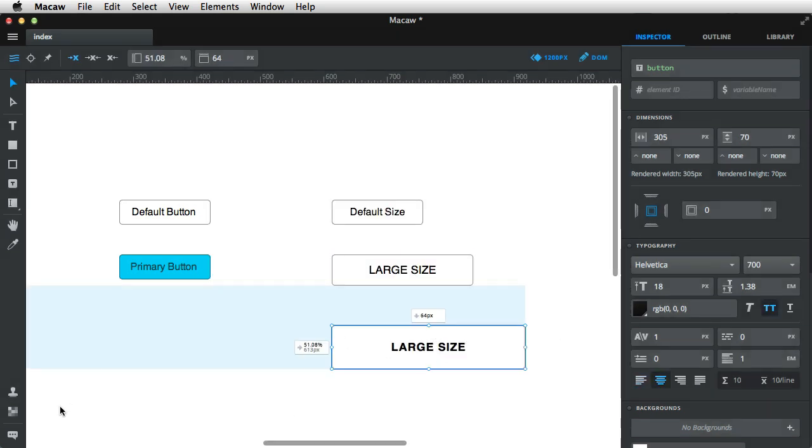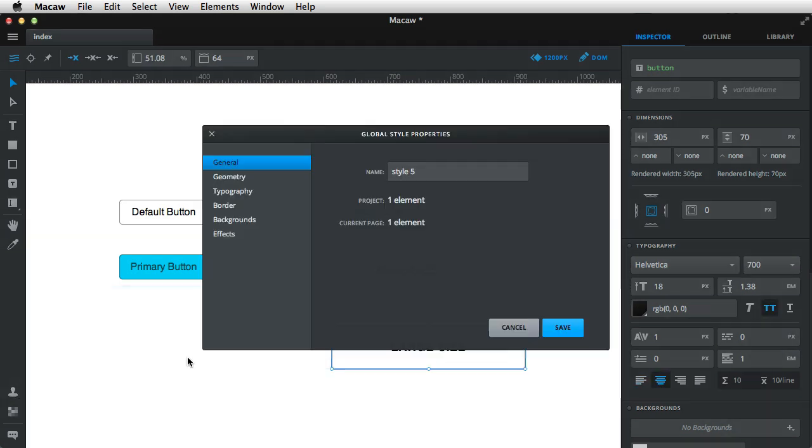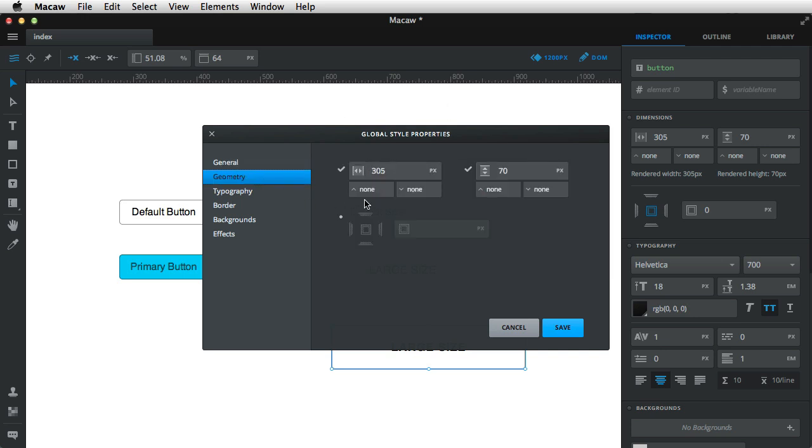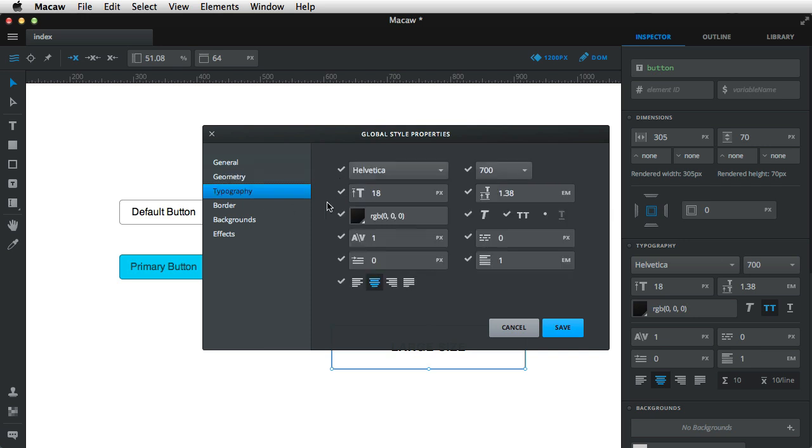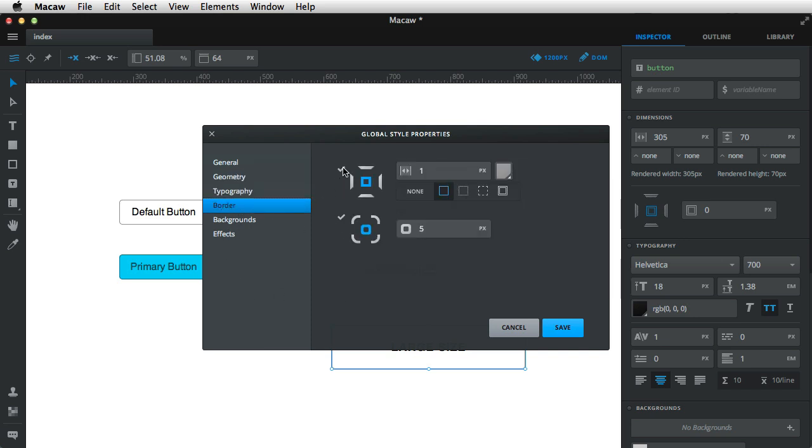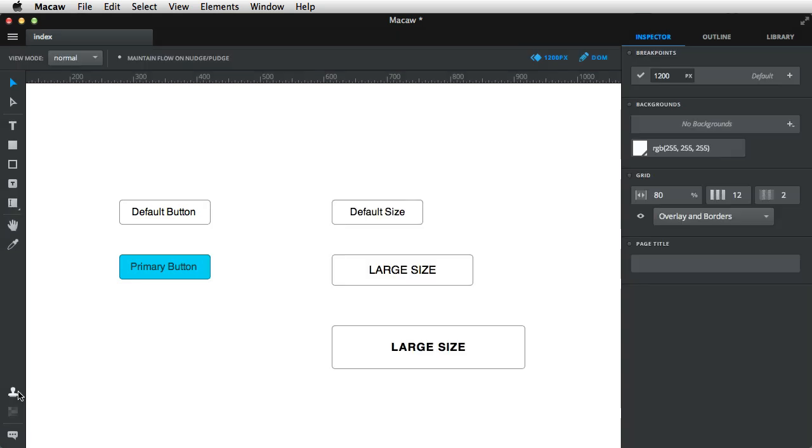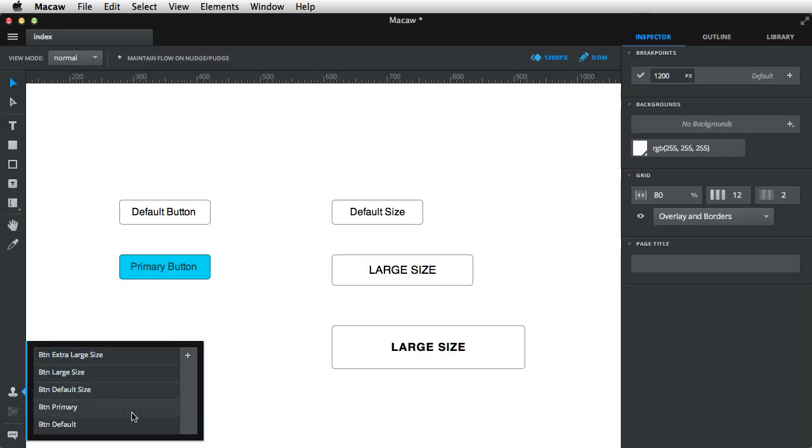So btn extra large size. So now we have two styles for my buttons and then three sizes.